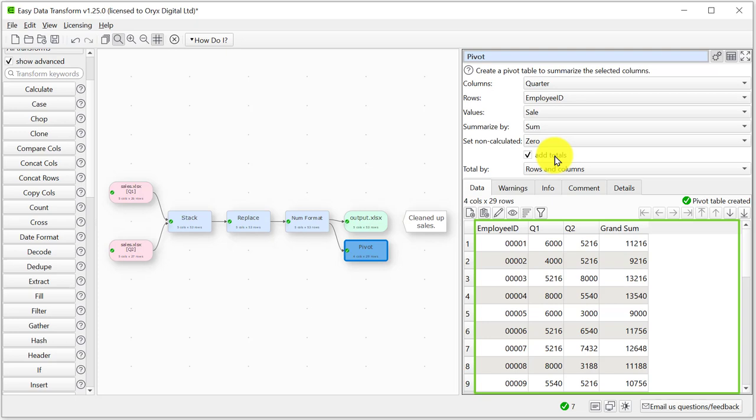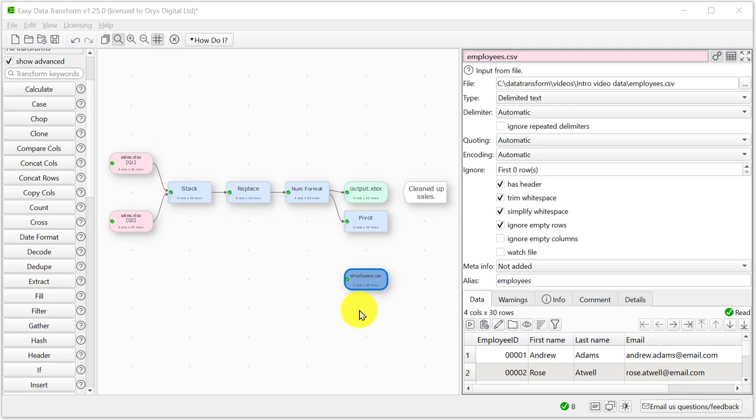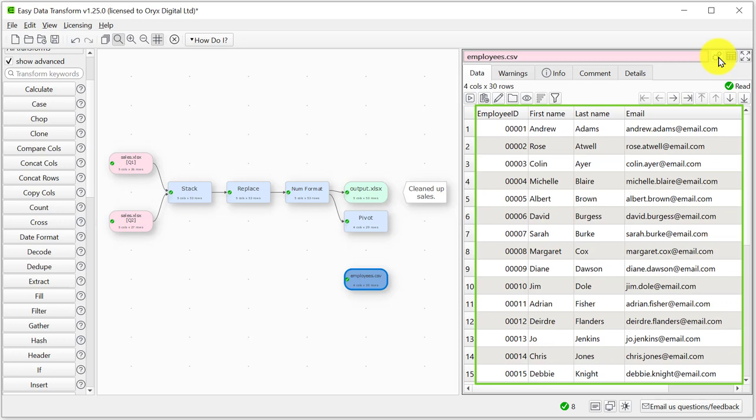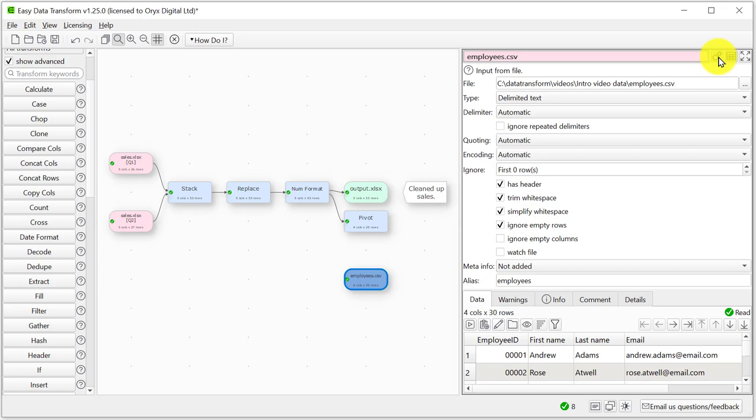So let's merge in data from a CSV file that has the details for each employee. Easy Data Transform has correctly guessed the delimiter and encoding for the CSV file. If it doesn't we can change options in the right pane. Here we can see we have the employee details for each unique ID. Now let's join this new data set side by side with the original data set using the employee ID common to both.